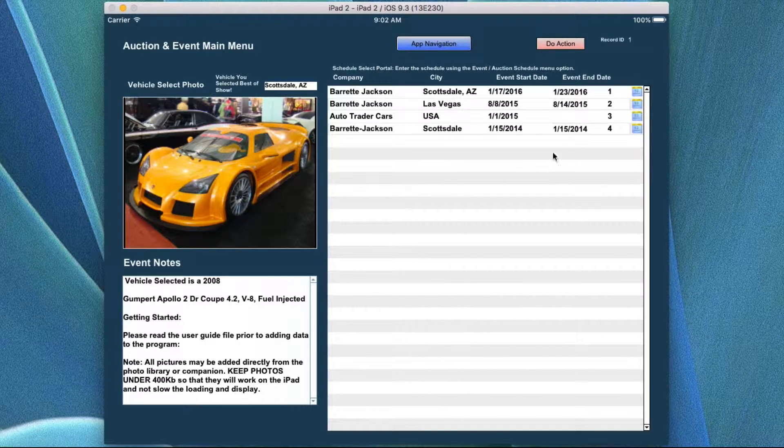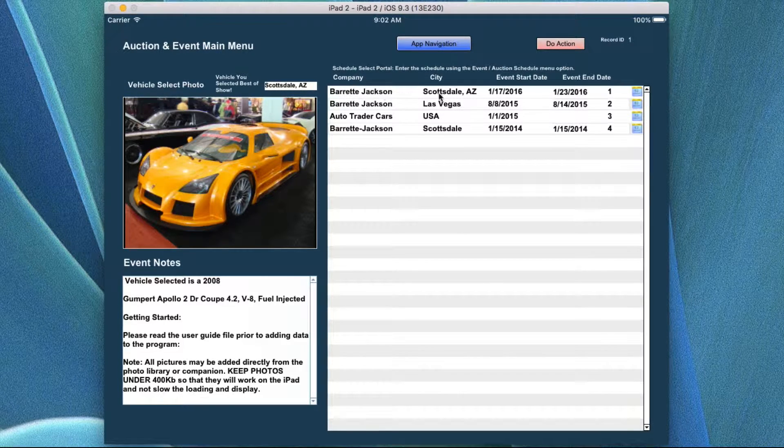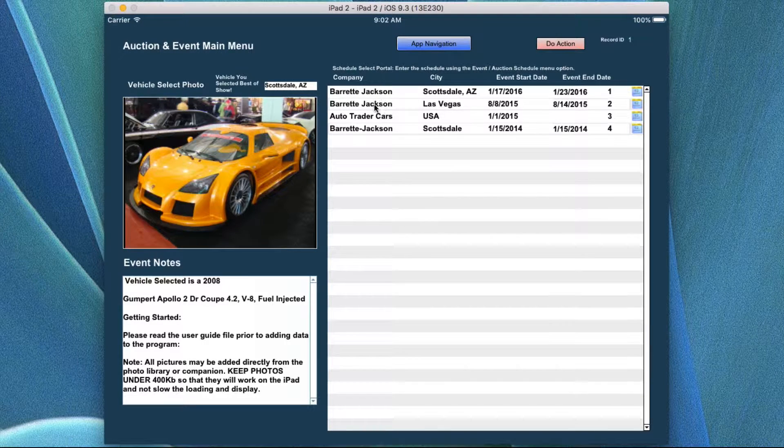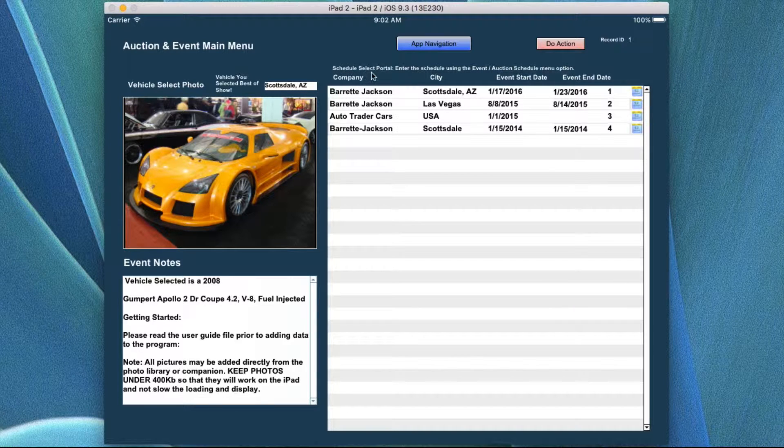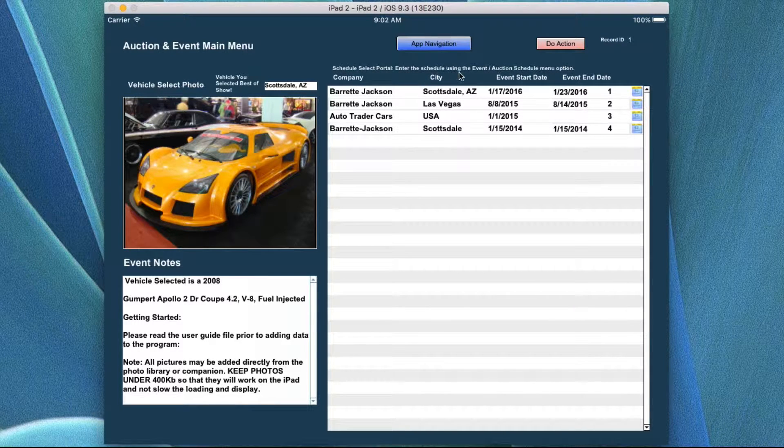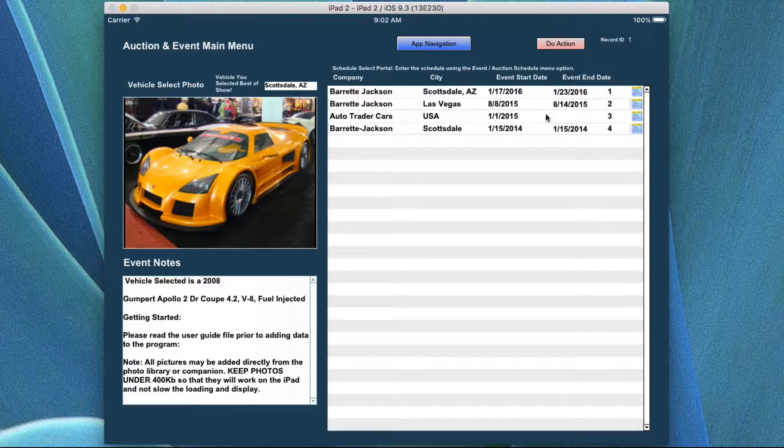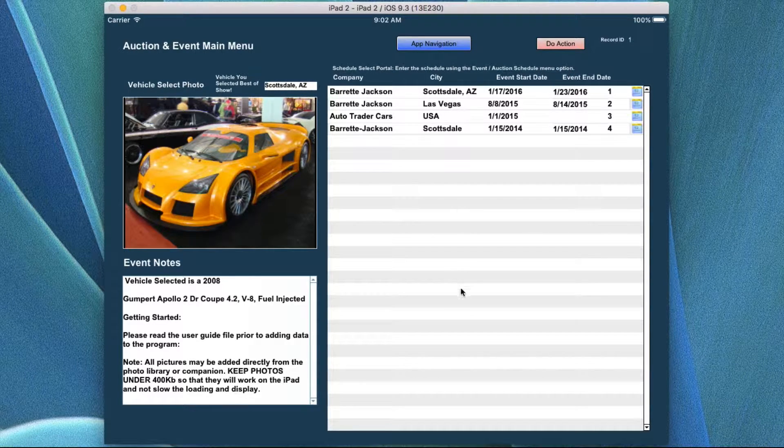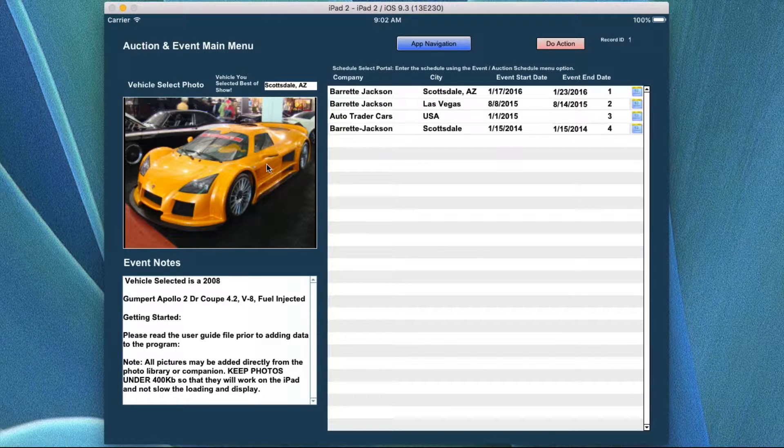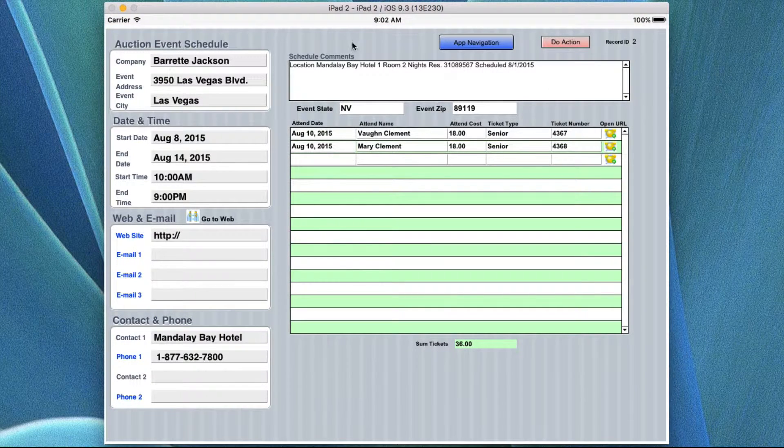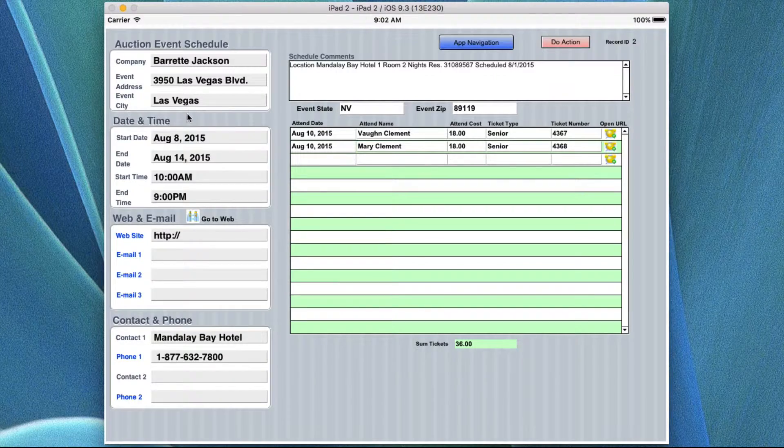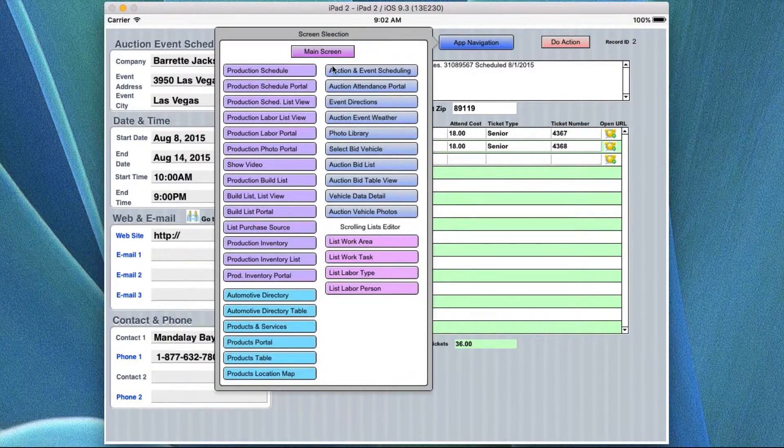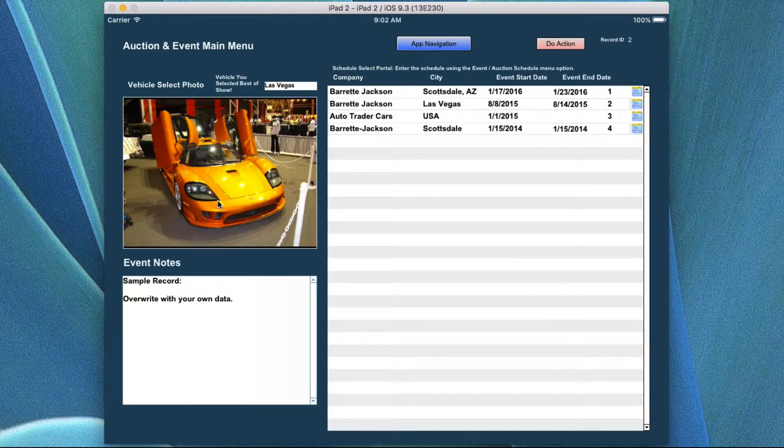In this portal over here, this is a list of all the events that you may want to go to or schedule to go to and the information for the date and time span. It says right up here, schedule, select portal, enter the schedule using the event or auction schedule menu options. And that would be for this particular set of items for this screen. This is one record of many of them in here. If I click on something over here and I want to look at the actual dates and times and basic information, I also can go back over to this screen again.